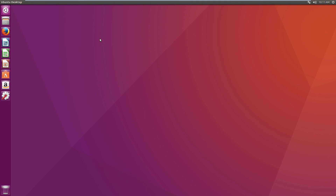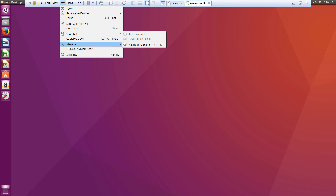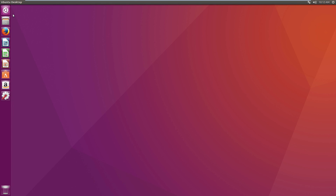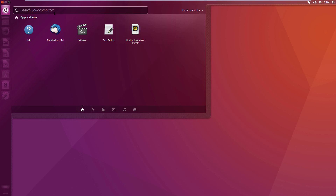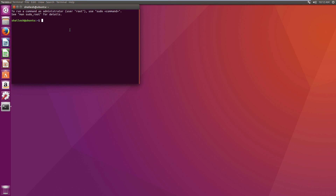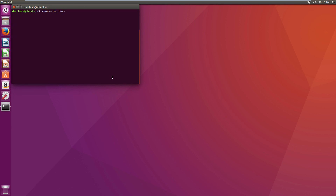Now you can see that VMware Tools has got installed already — automatically. If you want to check the version, when you check it out you see that it doesn't give you the option to install VMware Tools, because it's already installed. This seems to be a new feature in Ubuntu, at least in this version. To check the version of VMware Tools, open the terminal and type the command: vmware-toolbox-cmd -v. Now you can see the version number, so it's confirmed as installed.